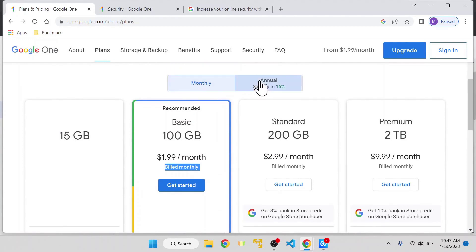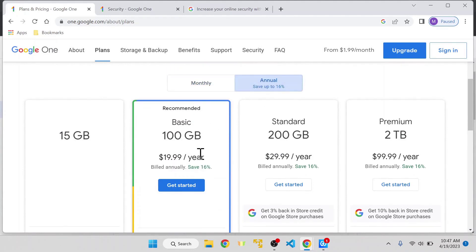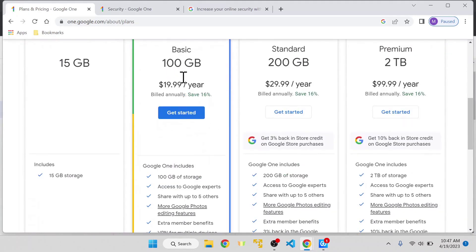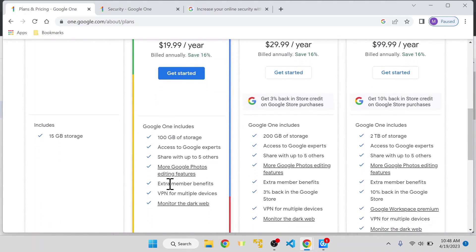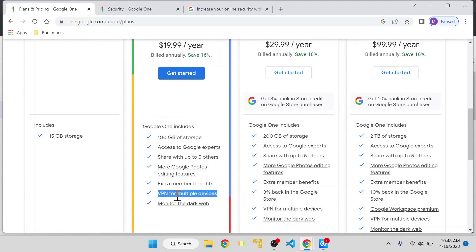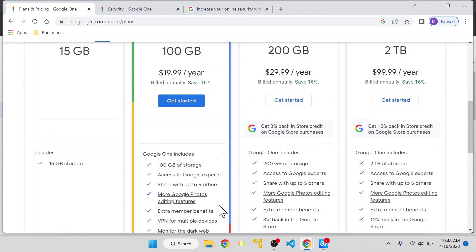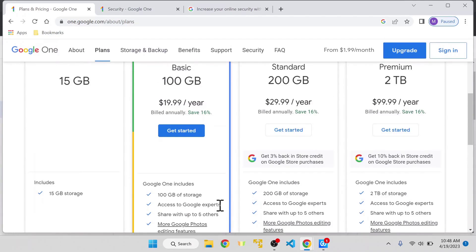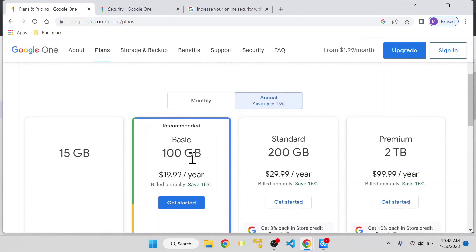If you go for the annual plan, you can save up to 16%. I personally use this plan, and VPN is part of it. You can also use the storage for Google Photos and share it with up to five users - not only storage but also the VPN. You can monitor the dark web, which I'm not going to explain in this video.